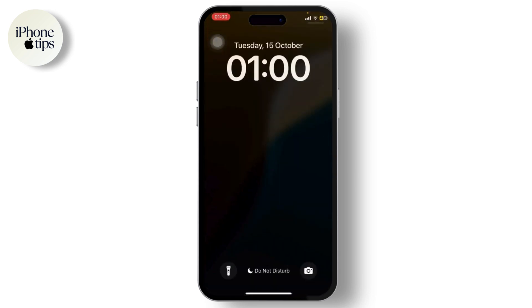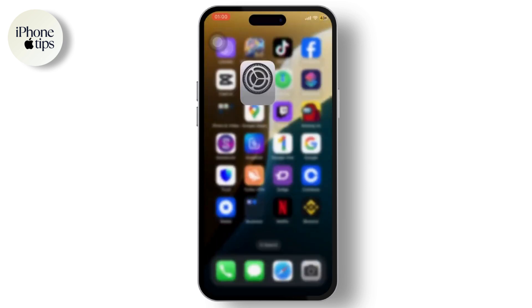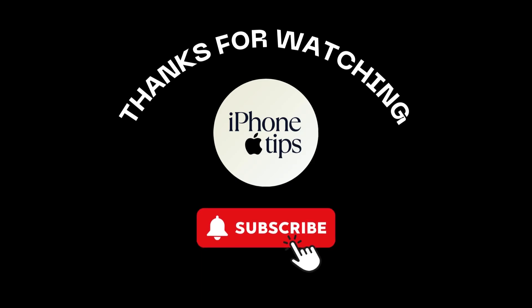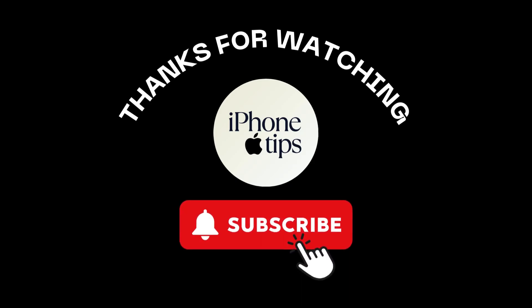You'll keep getting notifications but you won't be disturbed. That's all for the video, guys — that is how you get always on display on any iPhone. Thank you for watching, stay tuned for more, and bye-bye, take care.